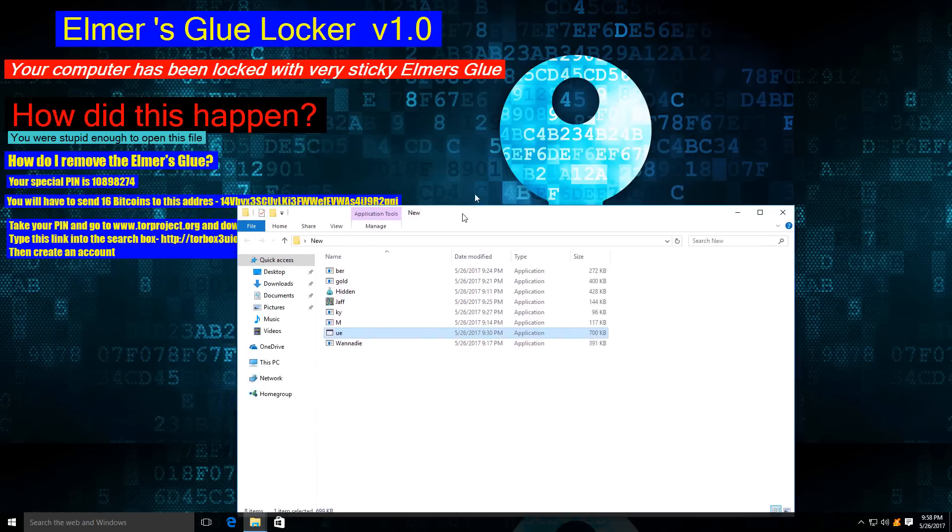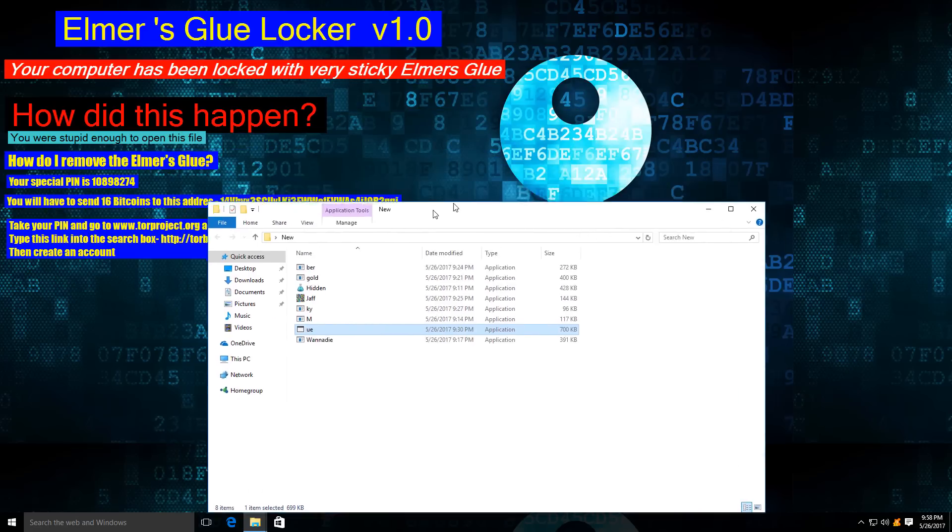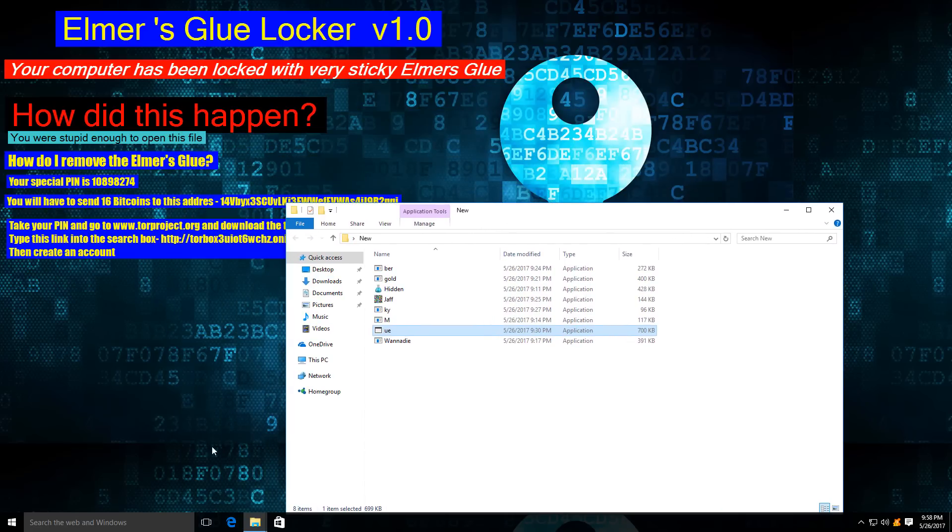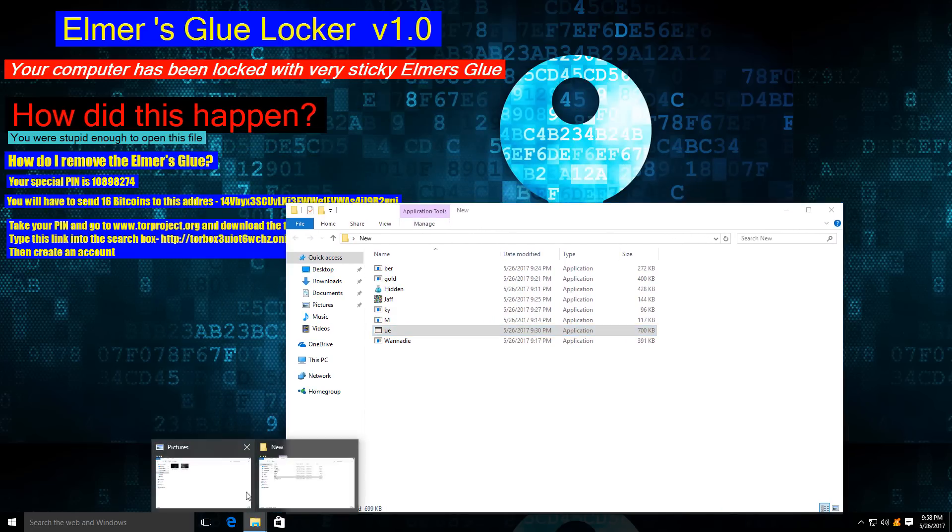Elmer's Glue Locker. This is just kids trying to get some money these days. Grow up.